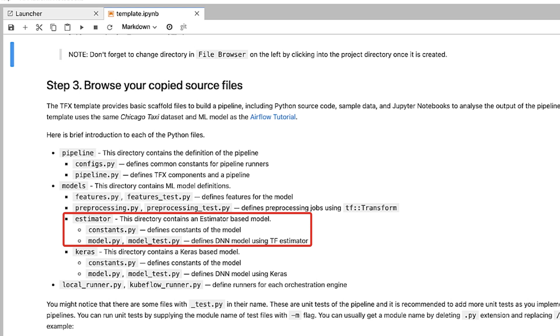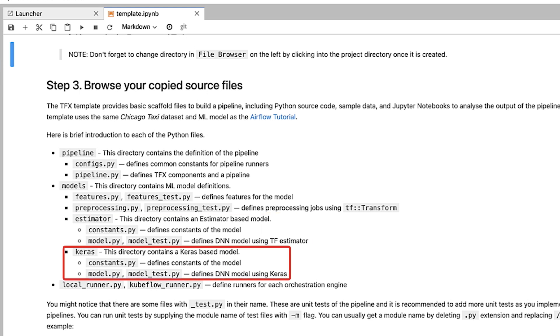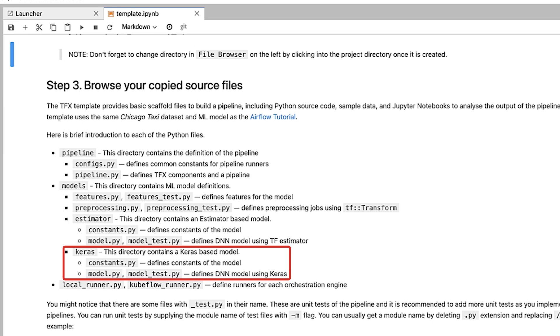Estimator directory contains an estimator-based model. Inside that, constants.py defines constants of the model, and model.py and model test.py defines the DNN model using the TensorFlow estimator.